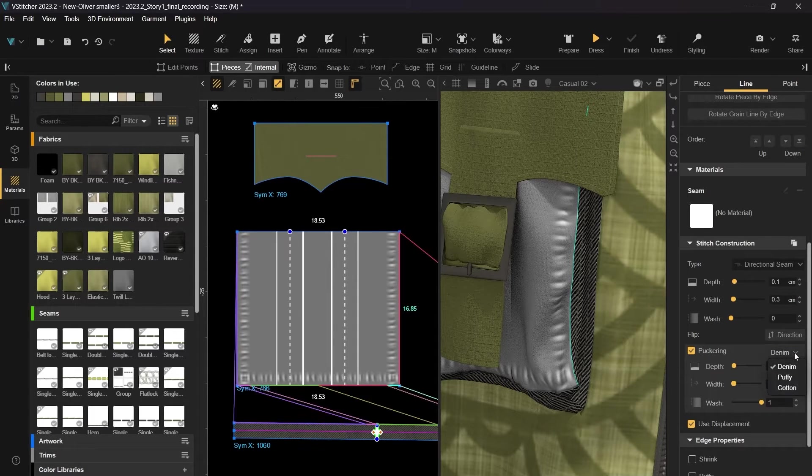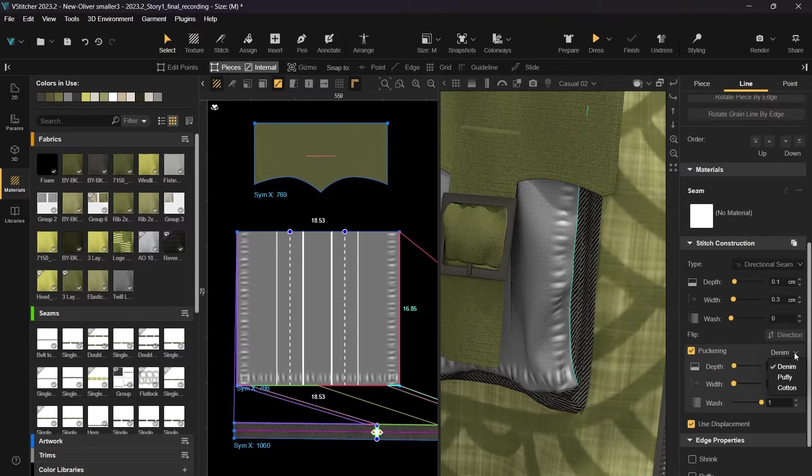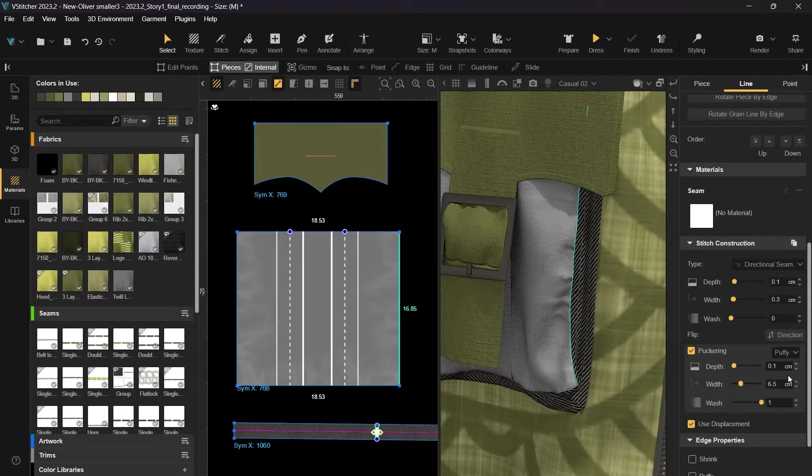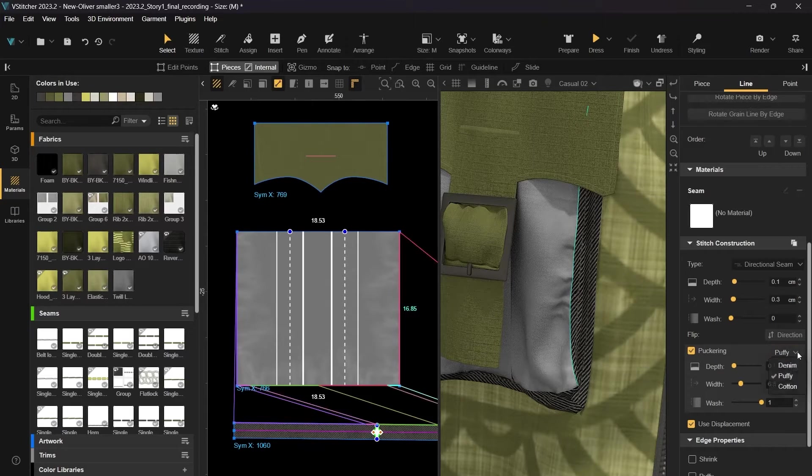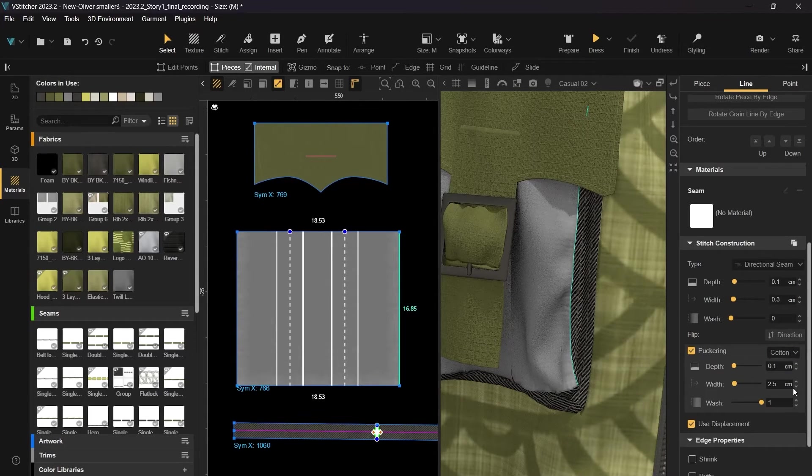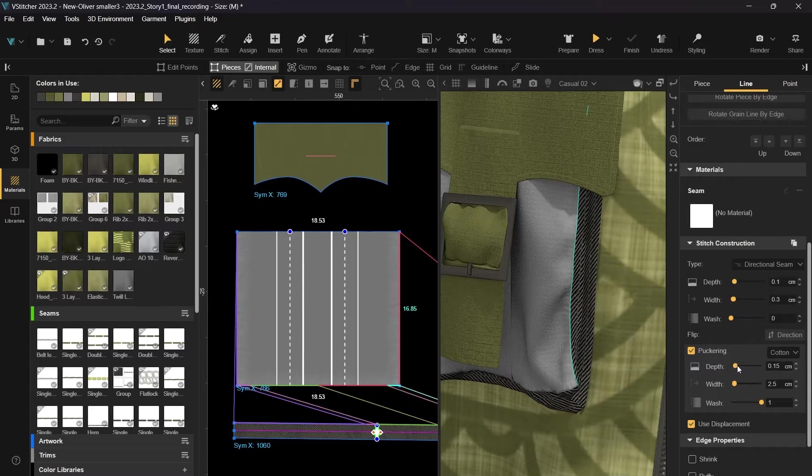We've also added new puckering presets, like cotton, denim, and puffy. These presets are a good starting point when experimenting with different looks. For this garment, we'll use the cotton preset and change the properties according to the required design.